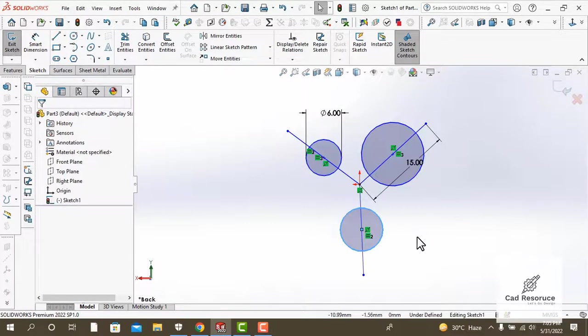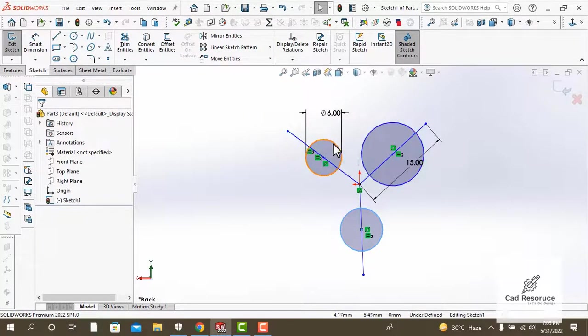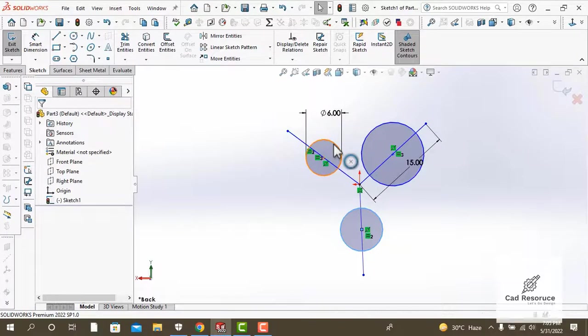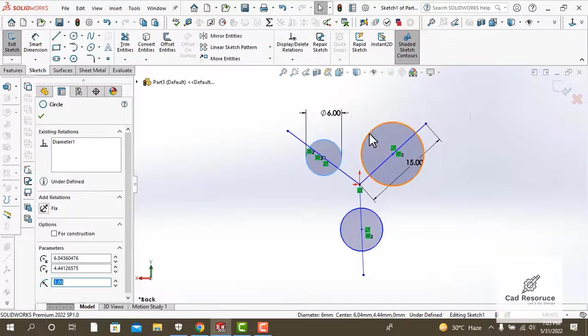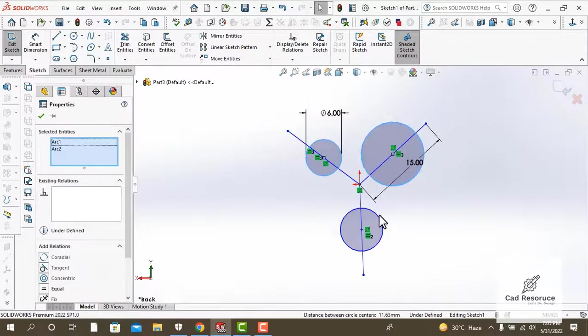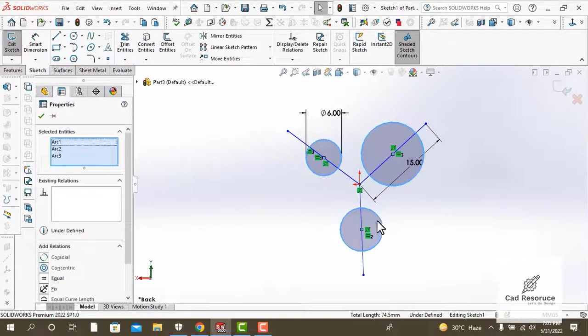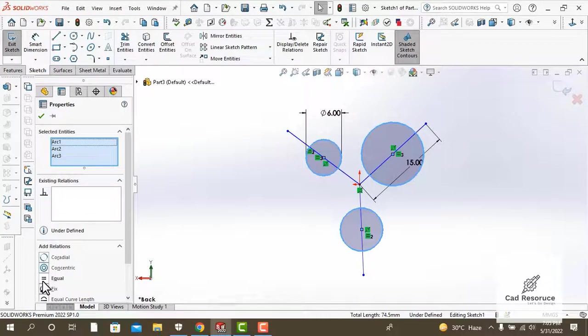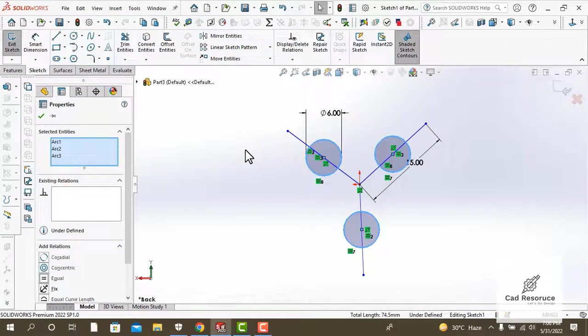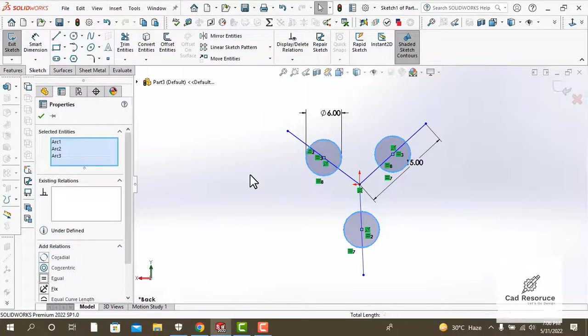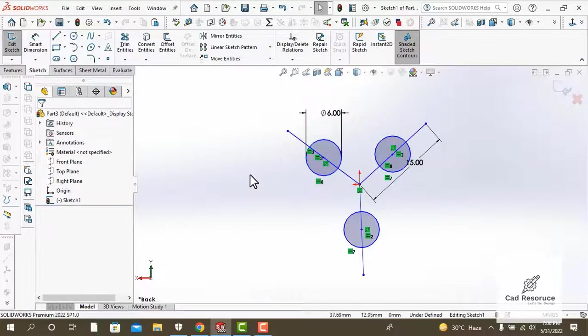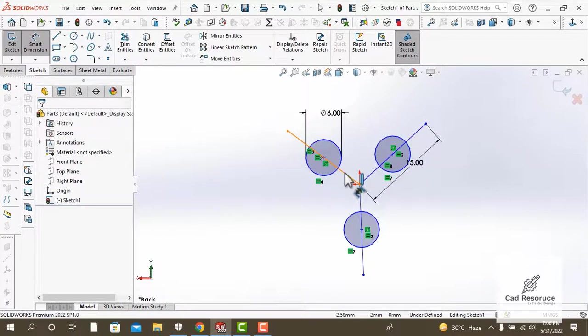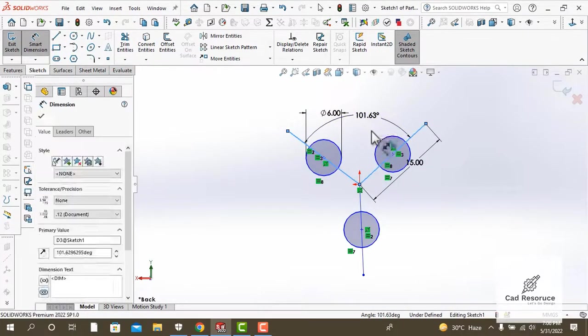Make the circles of the same diameter. We are going to apply the equal relation again. Select the first circle, hold on control, select the second circle, hold on control, and then select the third one. You can see now that our circles are of equal diameter and that is 6mm. You can measure using the smart dimension tool.